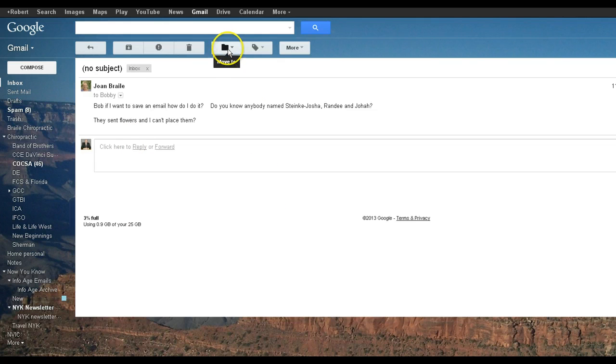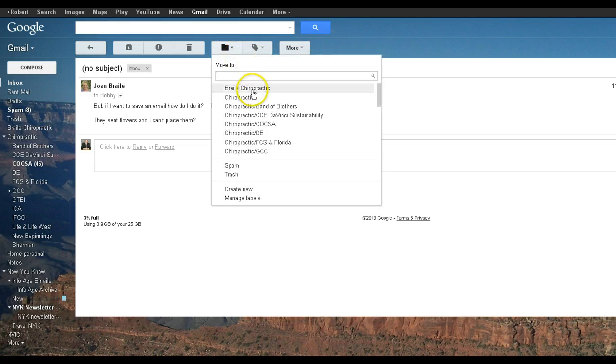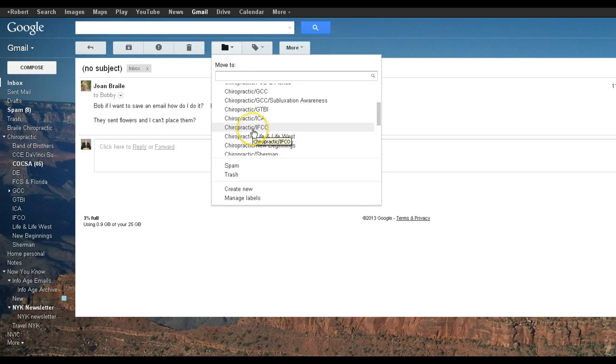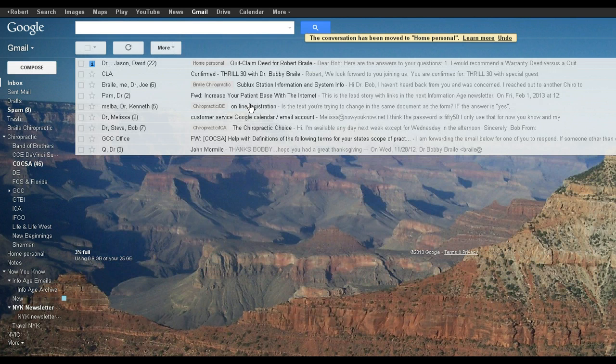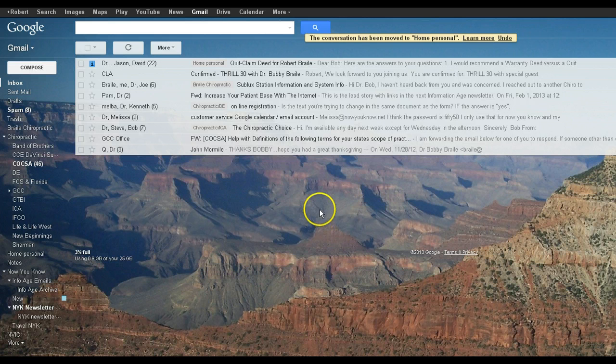Right here, move to, click it down, find which one you want. In this case, I'm going to put your email in the home personal. So I click that, and it saves it.